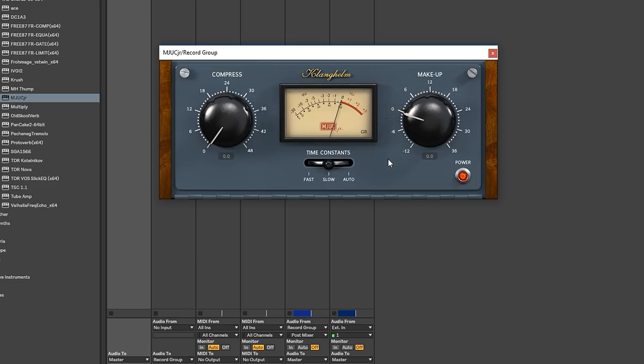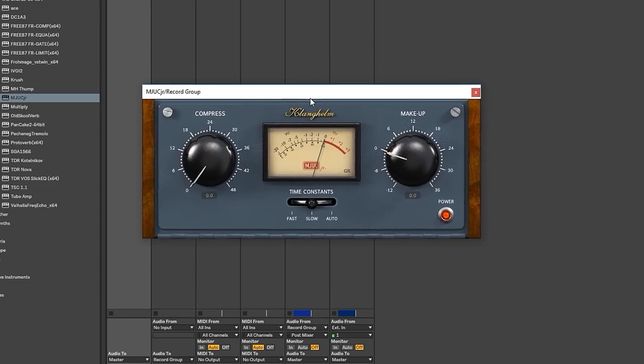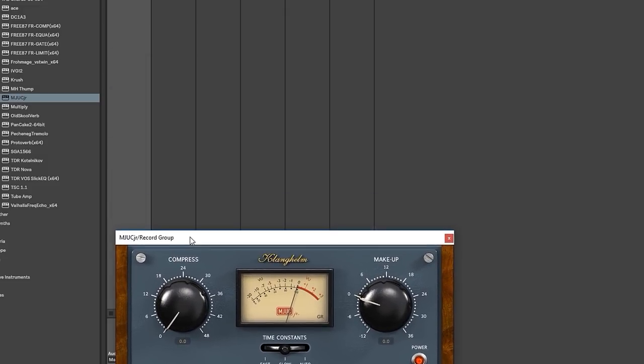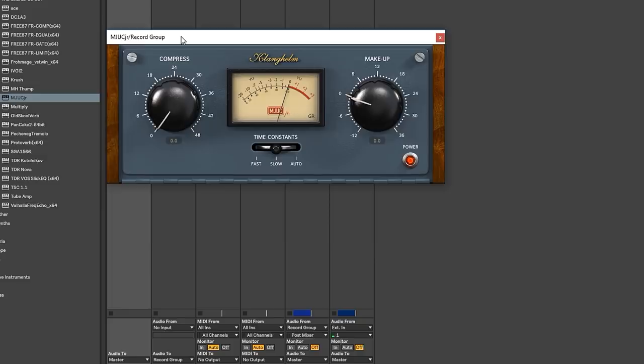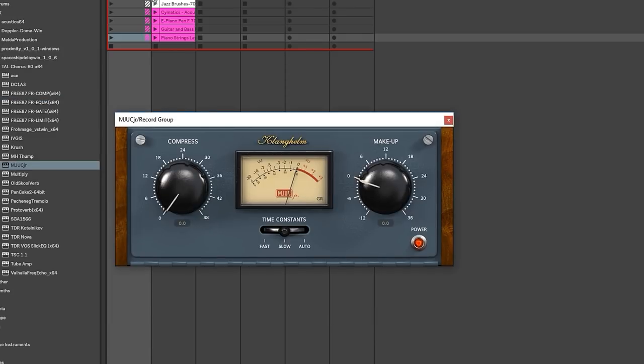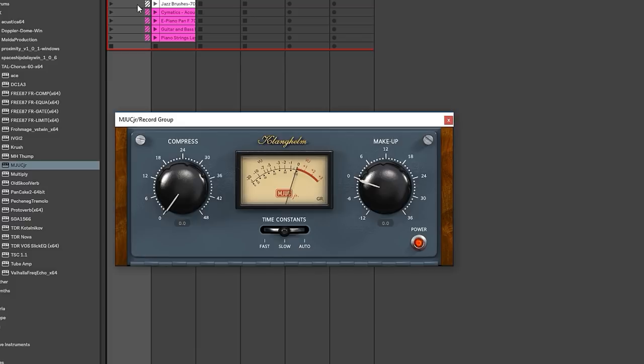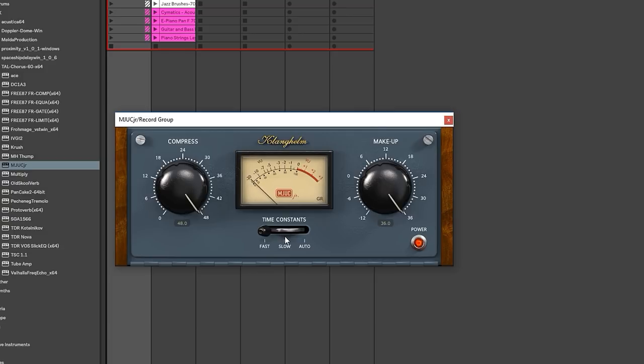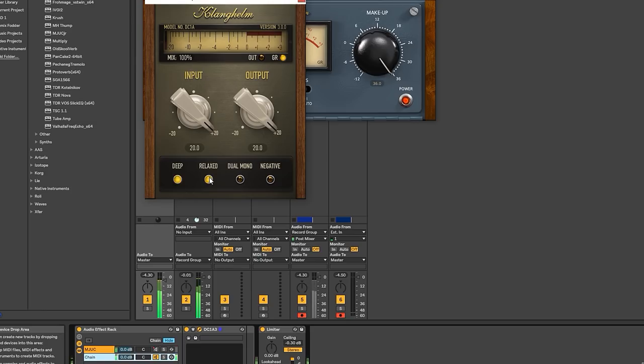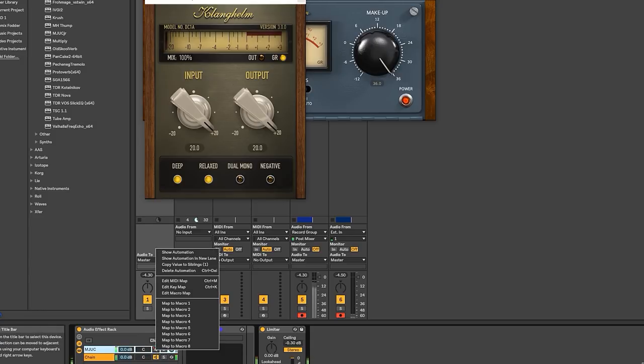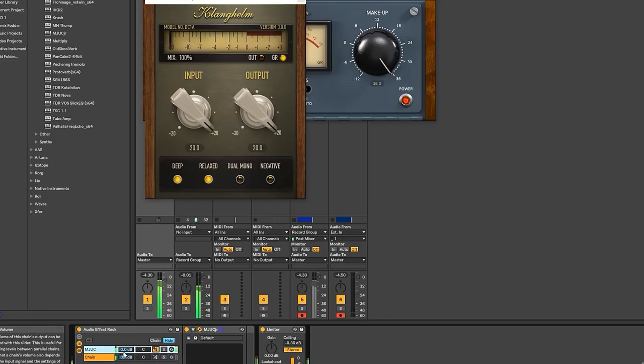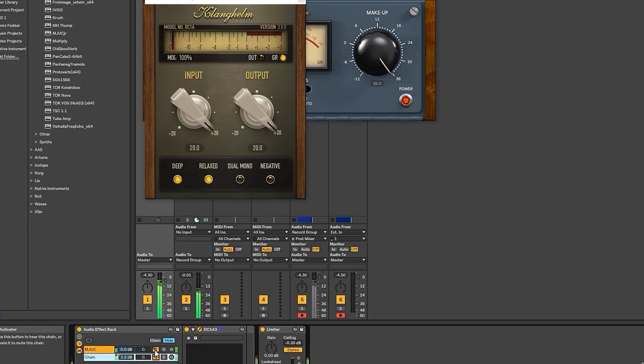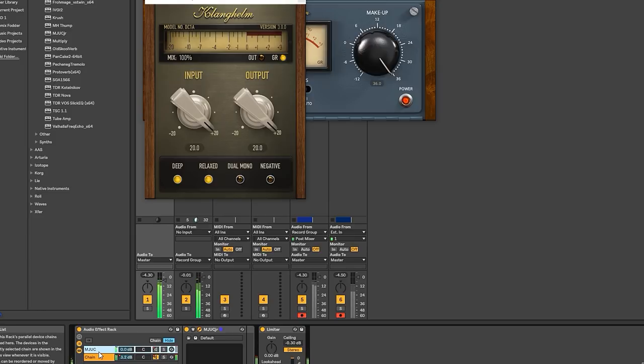The Mjuc Junior also by Clanghelm. Let's see what they did with this one. Mjuc Junior. Come here. Another leveling amplifier sort of thing, like an LA-2A, or 1176, which are two extremely expensive, nice vintage compressors. We're going to do that same loop that you're going to get super tired of. I like it on slow. I'm curious. Let's do this real quick.